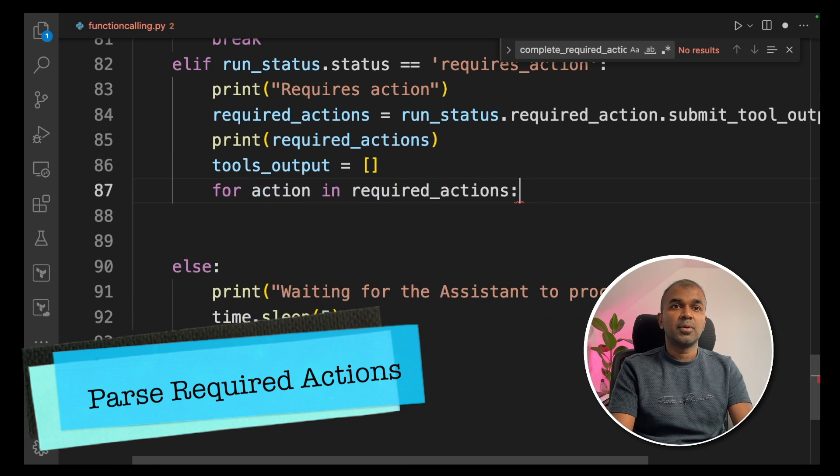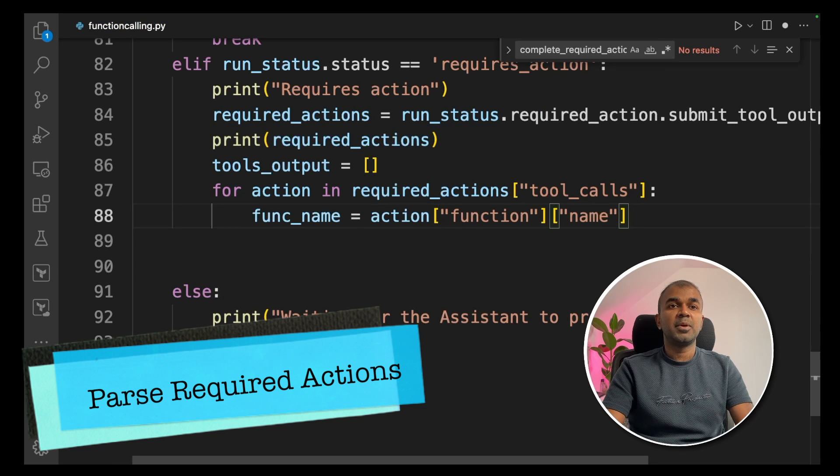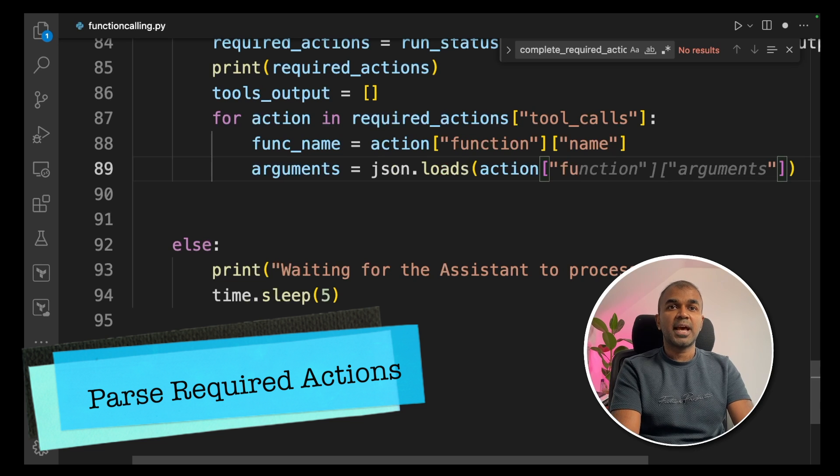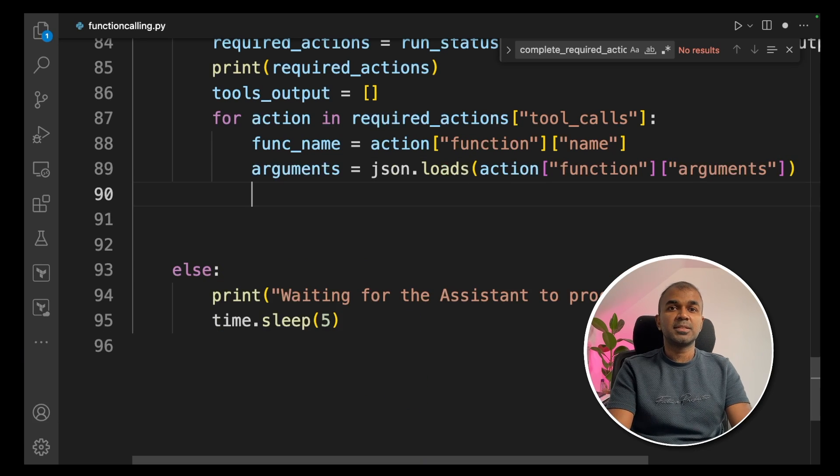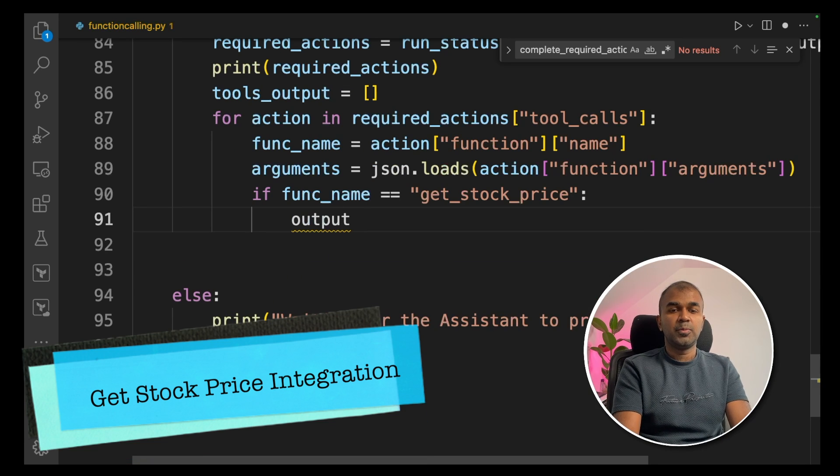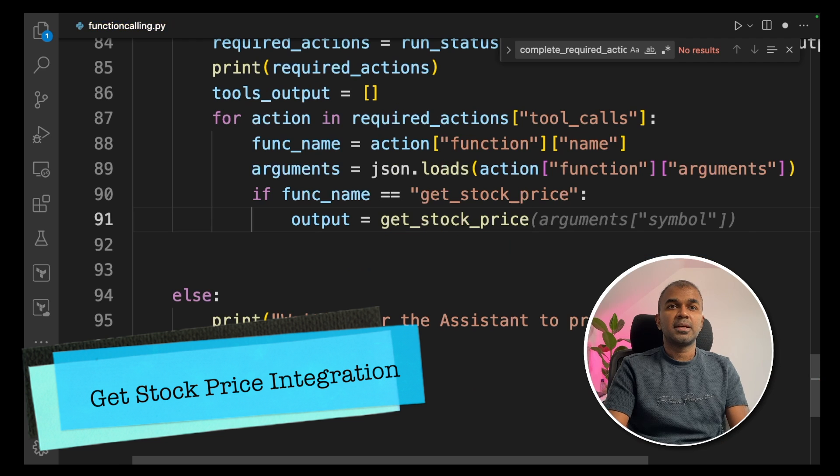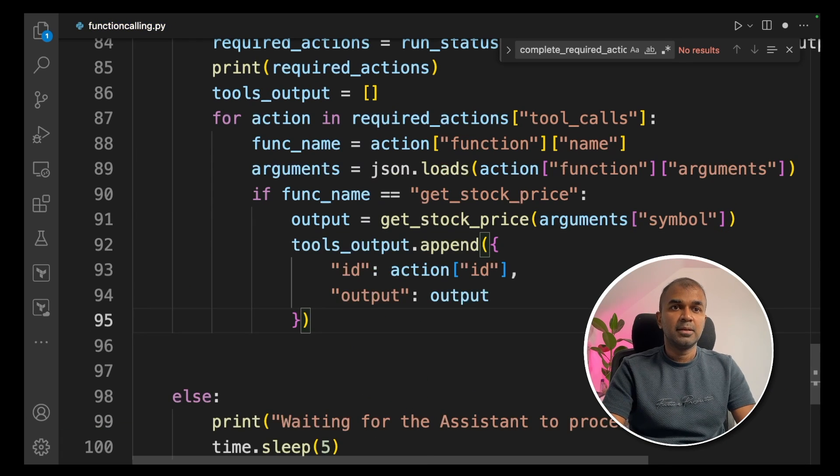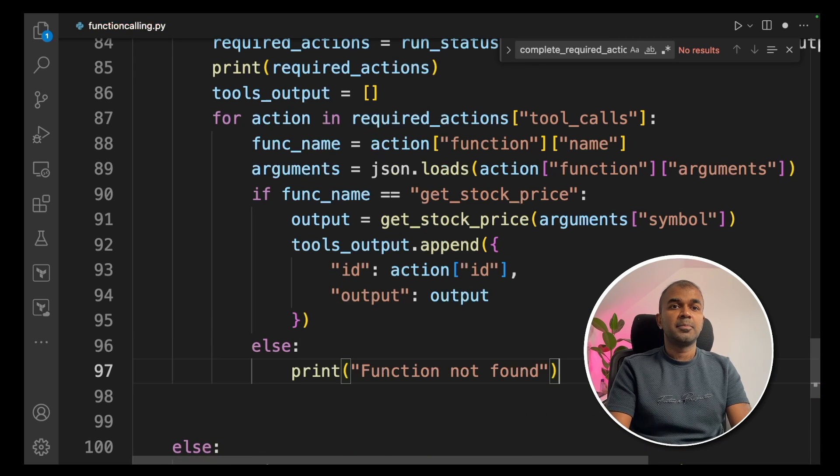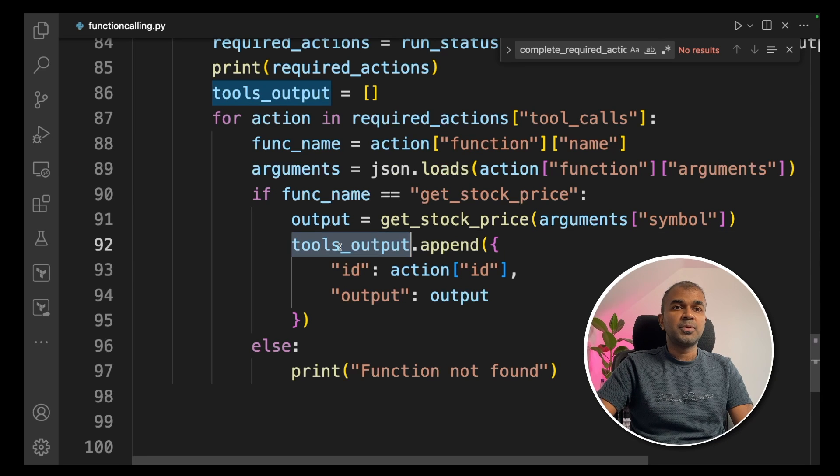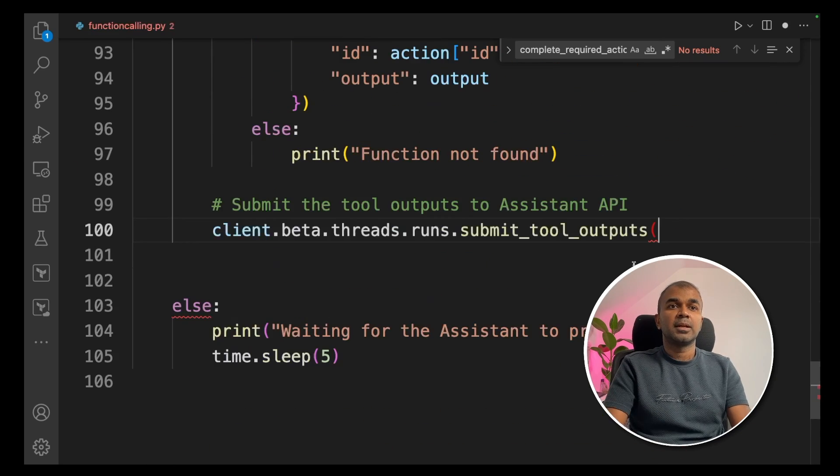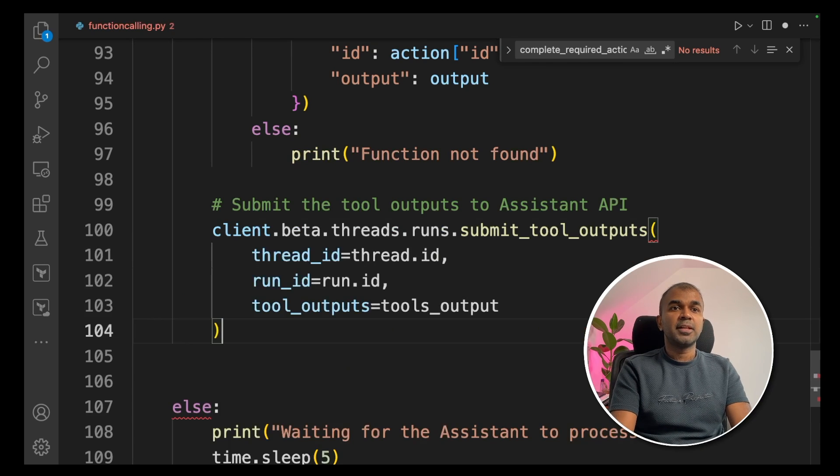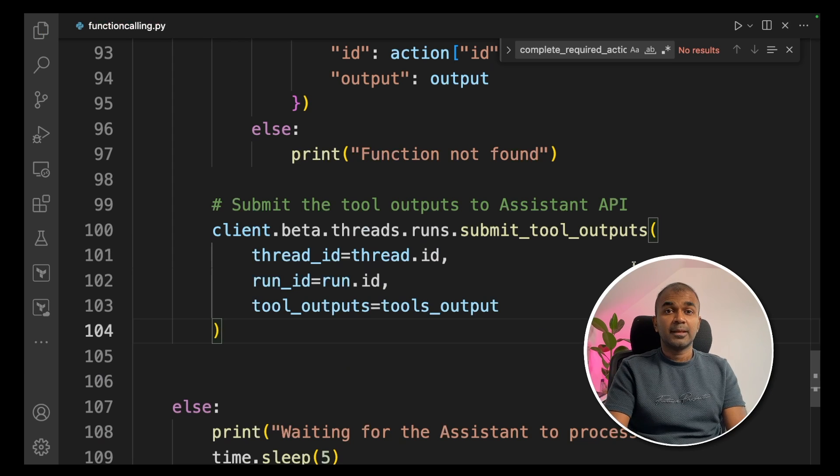Next, we're going to define tools output equals and a list. This is the output which we need to send back to Assistant API. Now we need to pass the required actions. For action in required actions, then tool calls. Next, function name equals action function name. Arguments equals JSON dot loads action function arguments. That's where we can get the arguments to get the symbol. Next, if function name equals get stock price, output equals get stock price and arguments is symbol. Next, tools output dot append. You're providing the ID and the output. If there is no function, print function not found. Now we need to submit this tools output back to Assistant API. To do that, client dot beta dot threads dot runs dot submit tool outputs and then providing the thread ID run ID and tool outputs equals tool outputs.